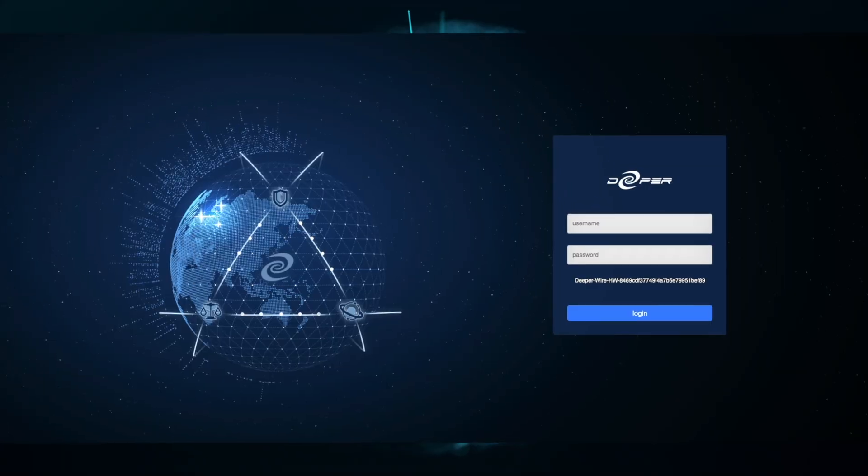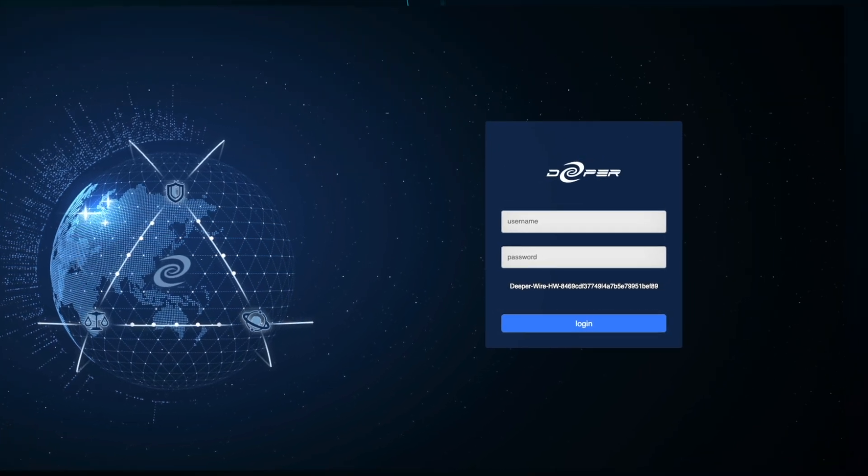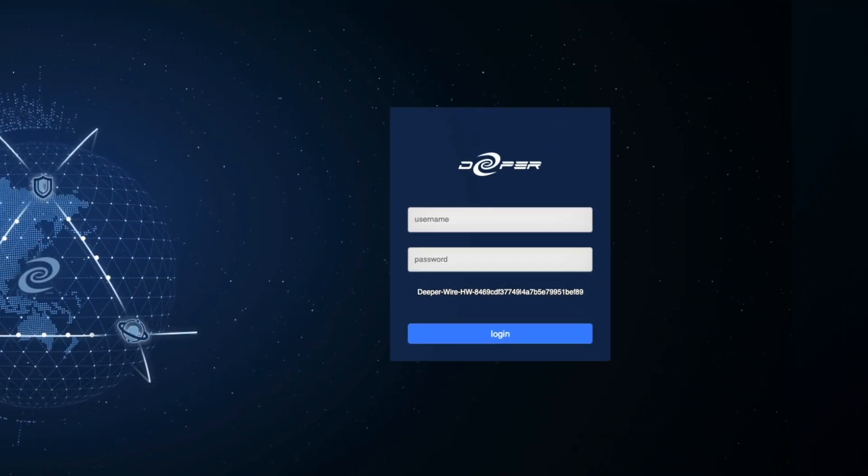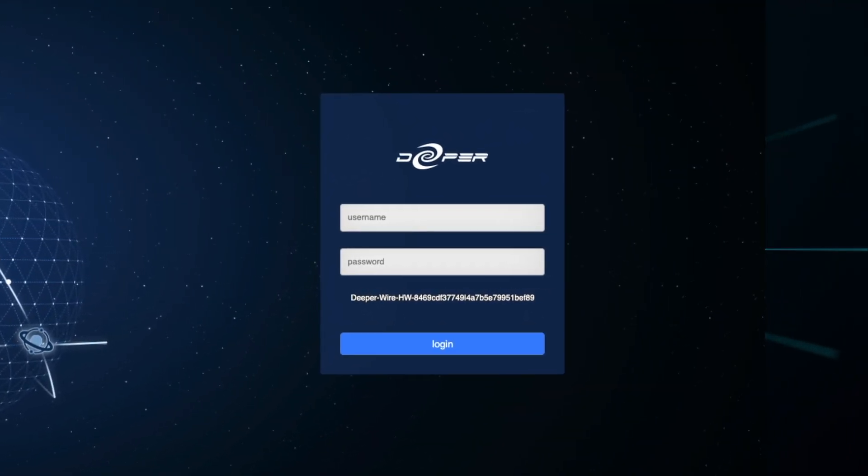Hello, I'm Jason from the Deeper Network and I'd like to remind you of one really important thing as soon as you get your Deeper Connect device. The first thing that you should do as soon as you get your device, it's powered up, and you're able to access the interface — whether you go to local.deeper.network or 34.34.34.34 — is to copy down the device SN and save it someplace safe.